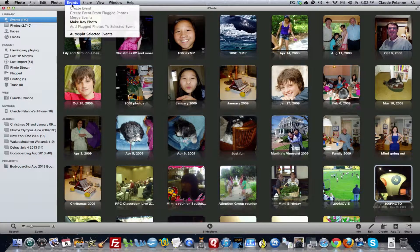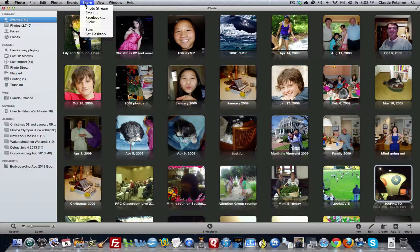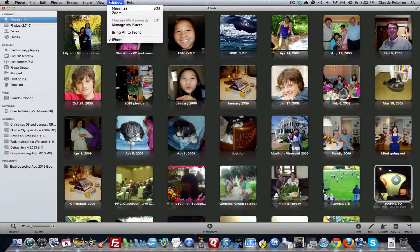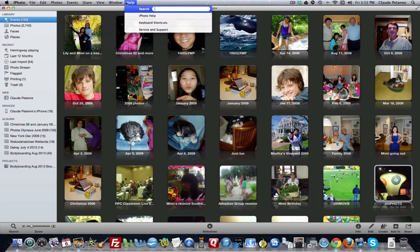Events are the downloads. When you download and import from a camera, it will create an event, which is really a download, and it organizes them by default by date. Then you can go in and name and title them. Photo stream lets you share to photo stream, email, Facebook, Flickr, et cetera. You can set your views, titles, keywords, et cetera. Those are the basic nav bar dropdowns.